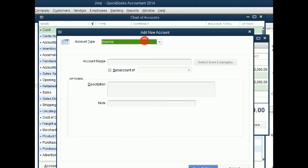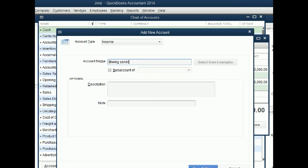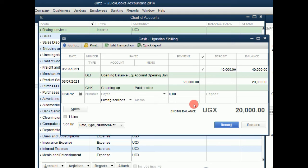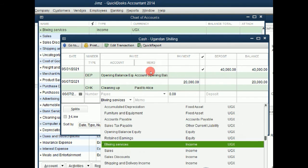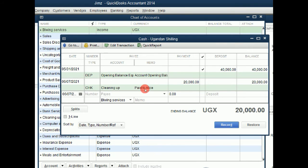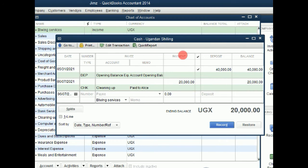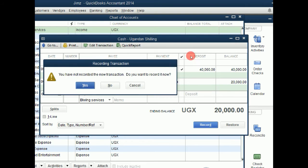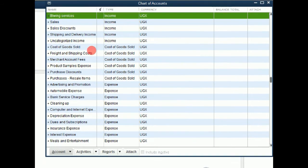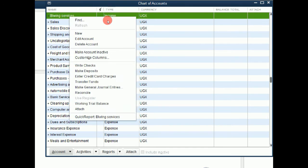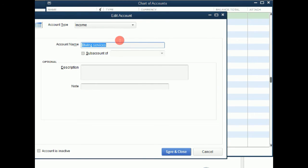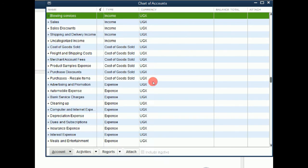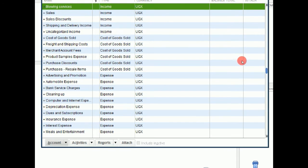We are creating it through this. Then we say blowing services. Then we say save and close. Let us first close this. We go back here to our services and we edit it. So this is one way we can edit an account, change its name. So we say blowing services. Save and close. Notice that now it has been fixed.